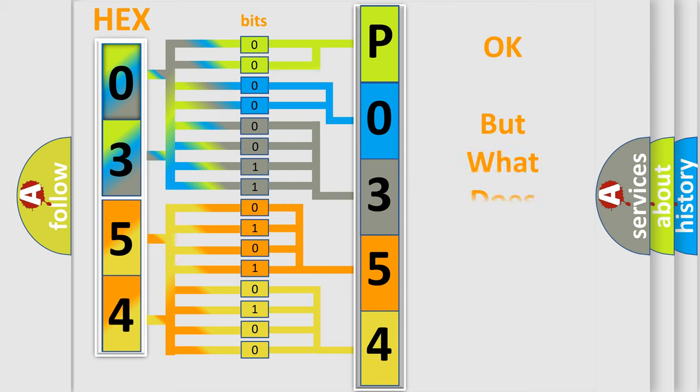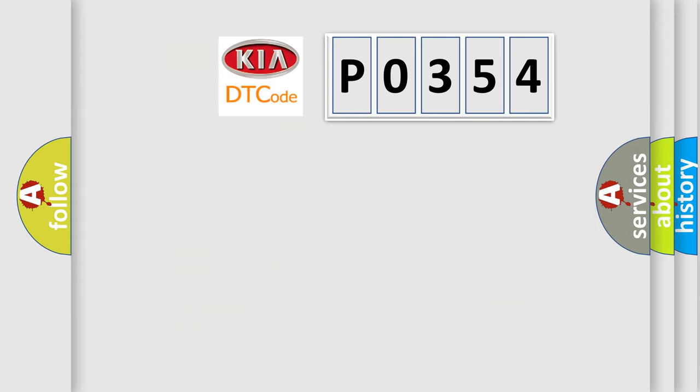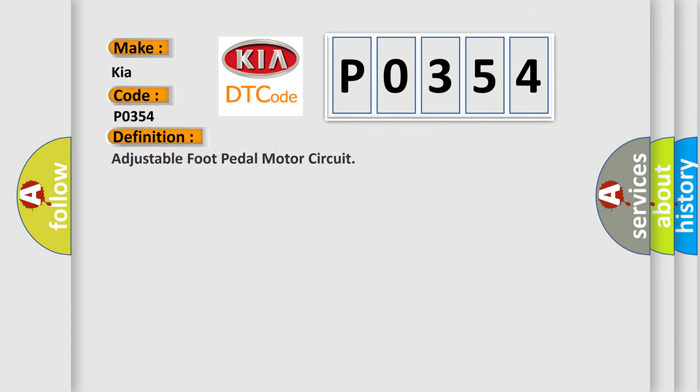The number itself does not make sense to us if we cannot assign information about what it actually expresses. So, what does the diagnostic trouble code P0354 interpret specifically for KIA car manufacturers? The basic definition is: Adjustable foot pedal motor circuit. And now this is a short description of this DTC code.